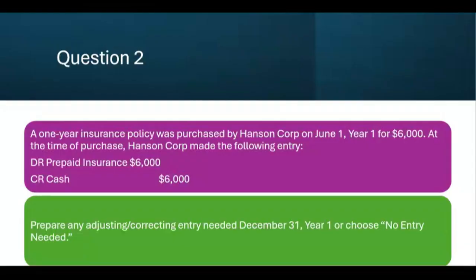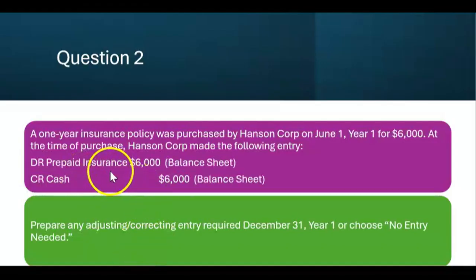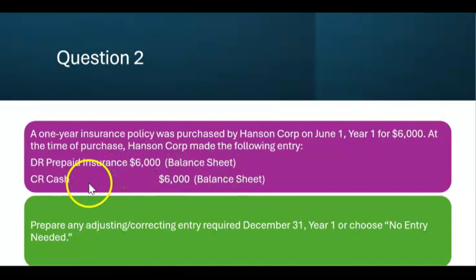Question two. A one-year insurance policy was purchased by Hansen Corp on June 1st, year one, for $6,000. At the time of purchase, Hansen Corp made the following entry: they debited prepaid insurance and credited cash for $6,000. Is that the correct entry? Yes, because at the time of purchase, that insurance policy had not expired yet — no expense should have been recognized on June 1st of year one. Instead, it should be all balance sheet: prepaid insurance, a current asset, going up, and credit to cash, a current asset, going down.